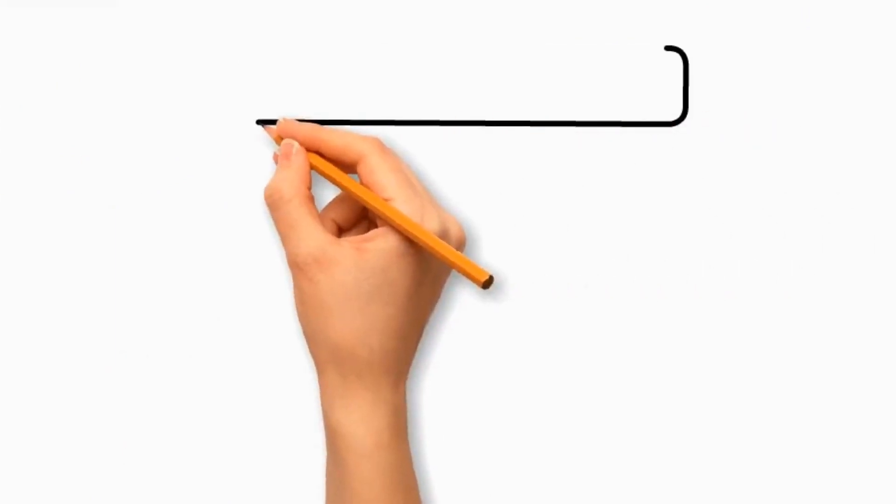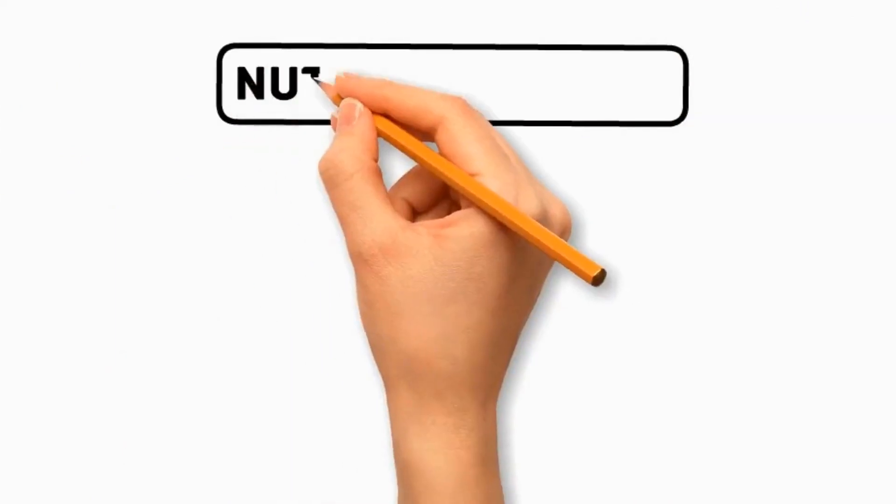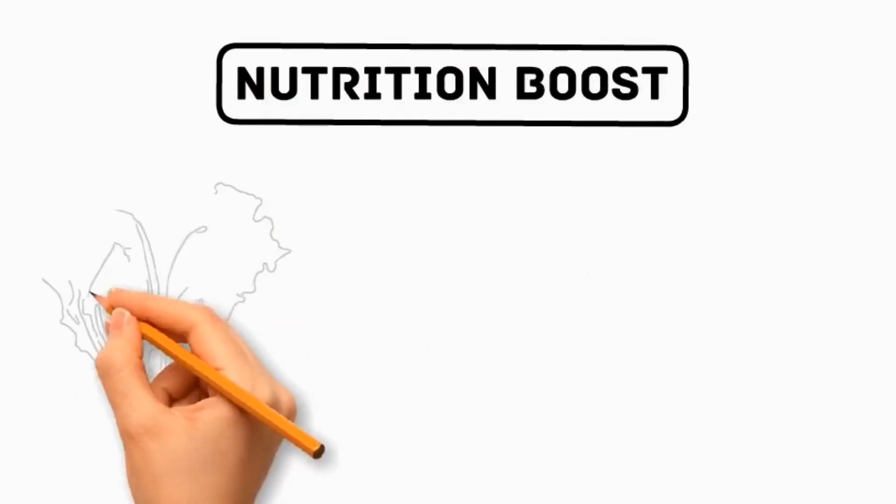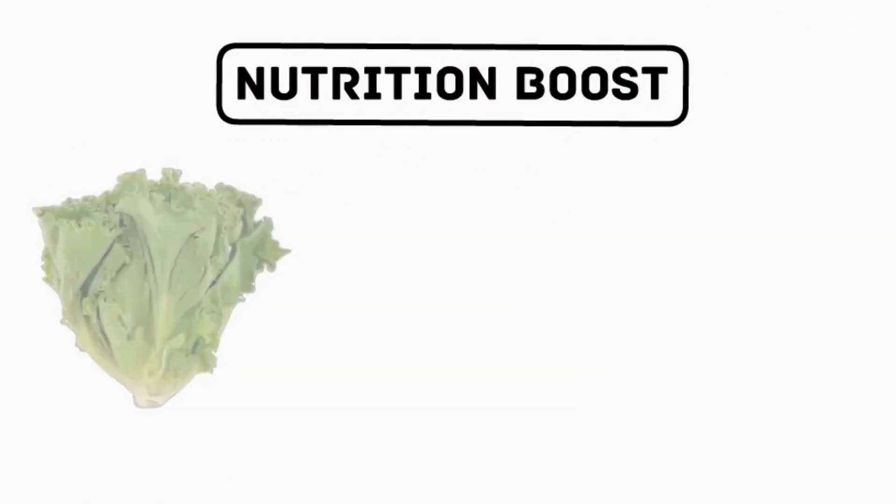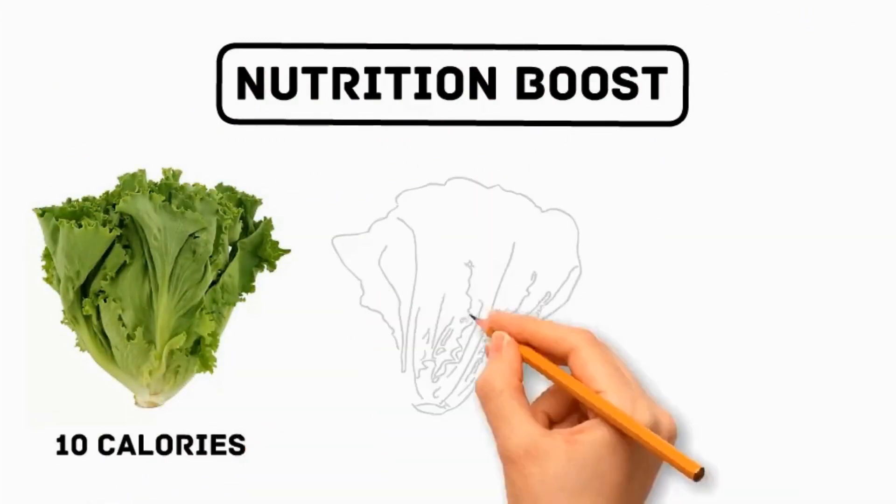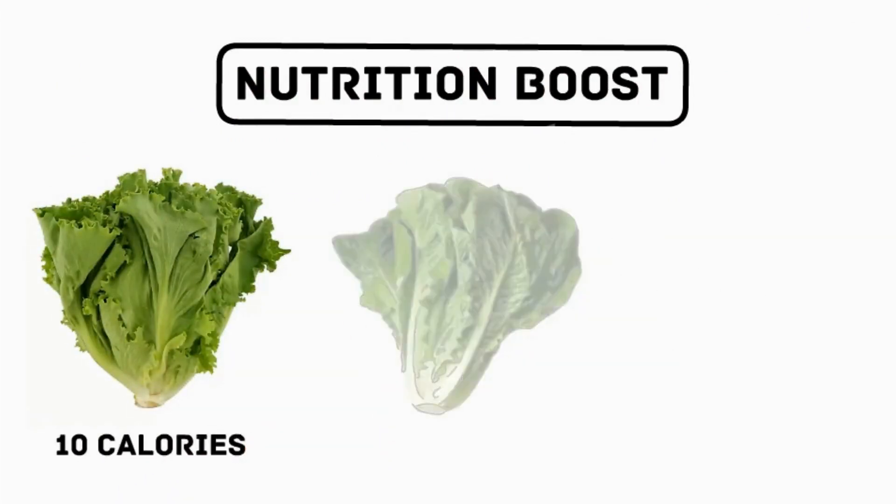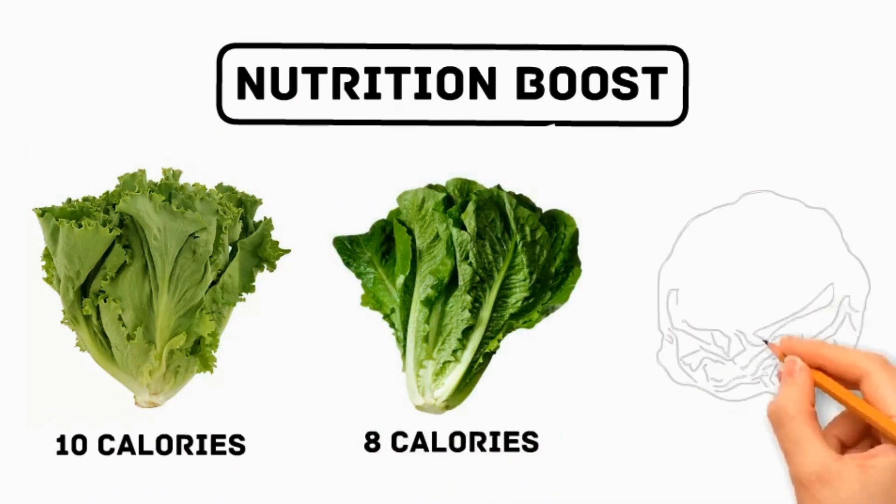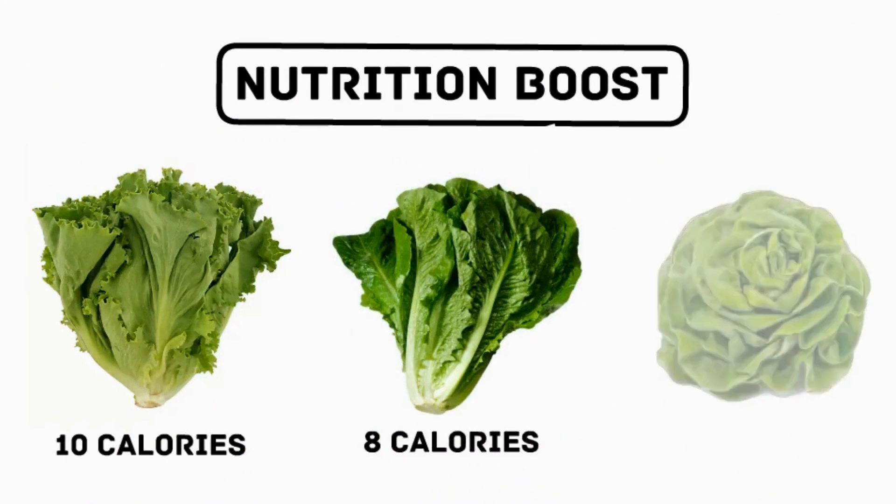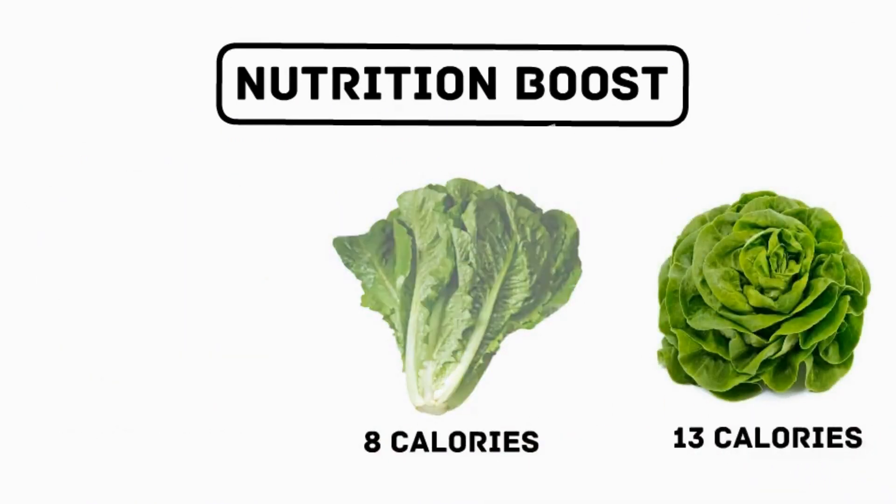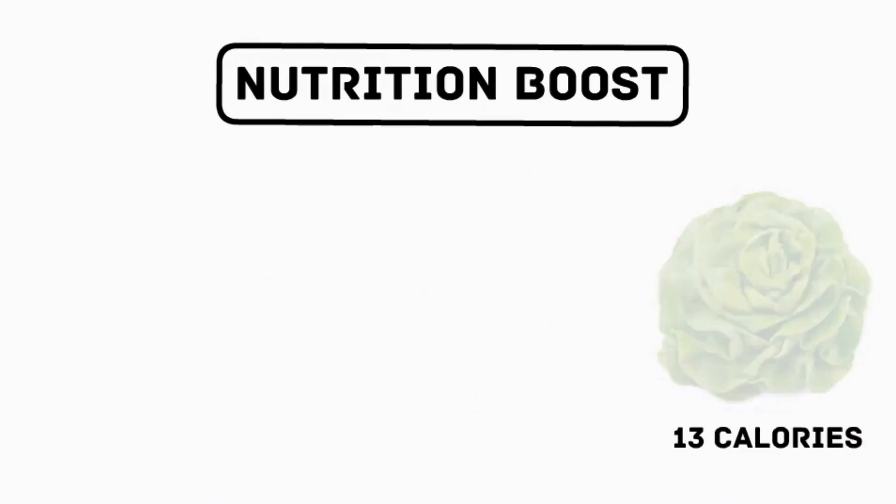The most important benefit of lettuce is nutrition boost, which provides vitamins and minerals. Iceberg lettuce provides 10 calories, romaine lettuce provides 8 calories, and butterhead lettuce provides 13 calories. These nutrients are essential for bone health, vision, and immune function.